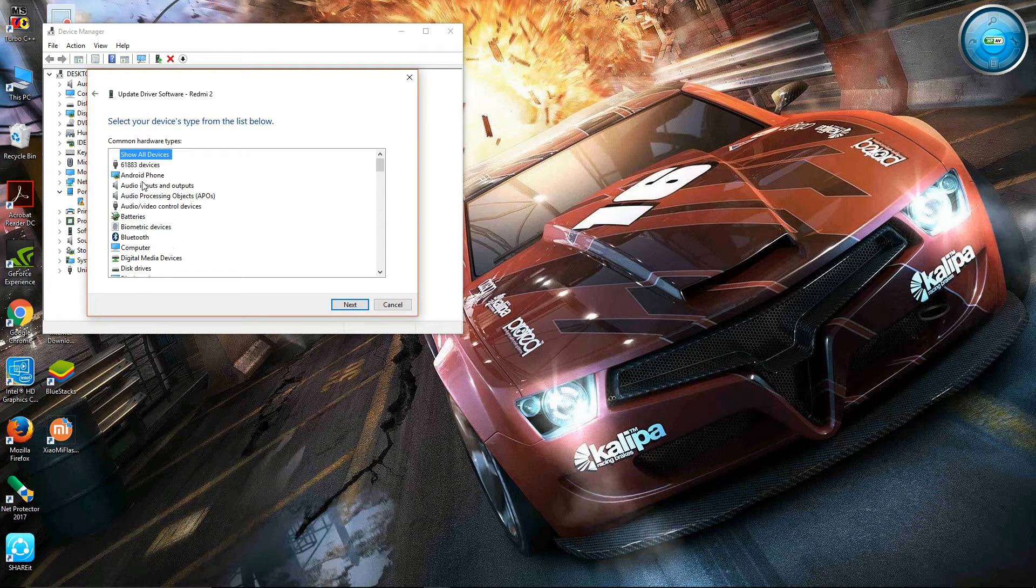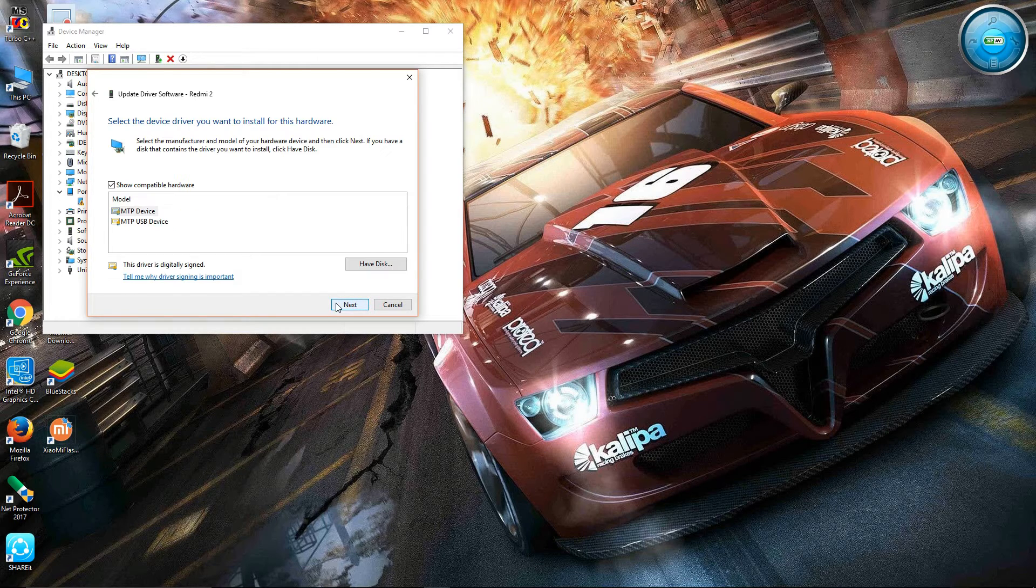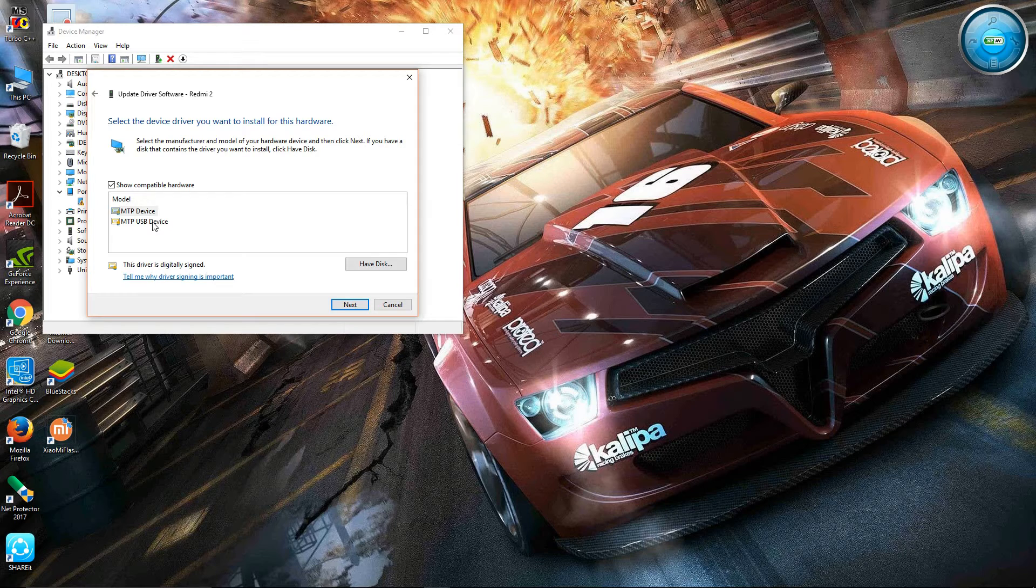Then select Android Phone and click on Next. Then select MTB USB Device and click on Next.